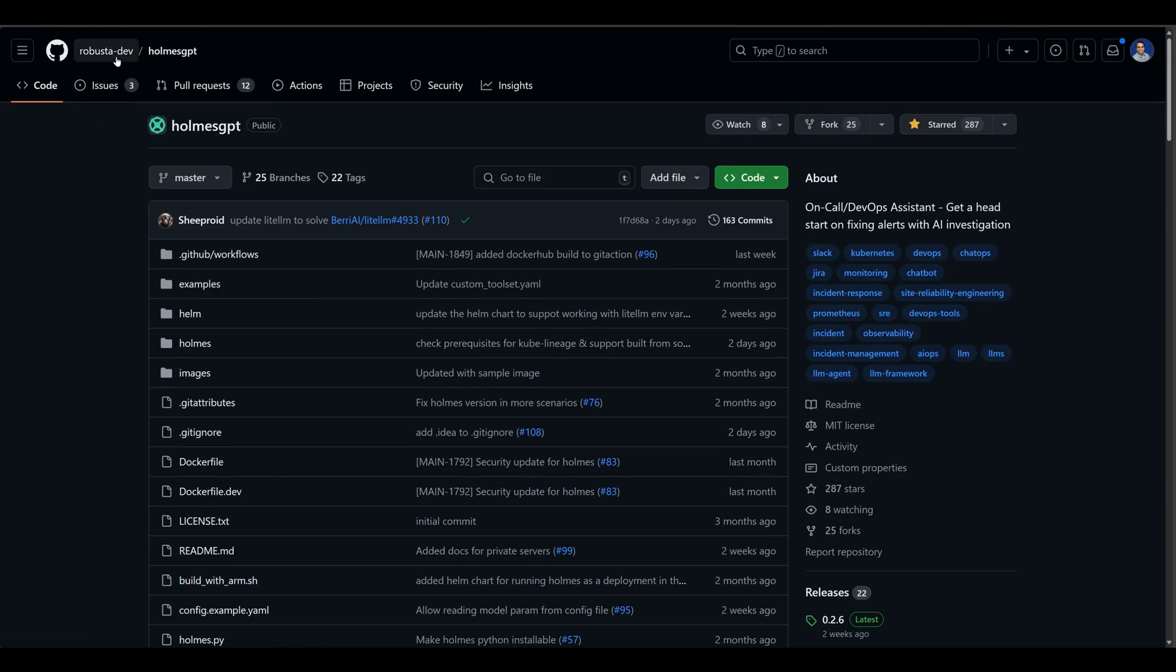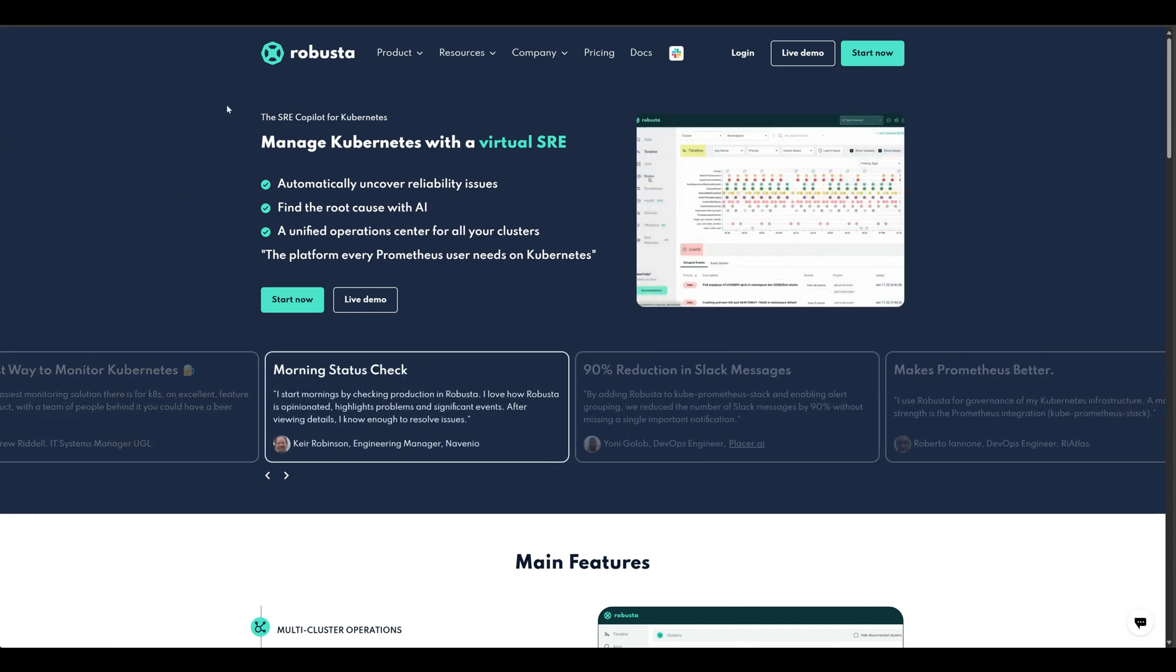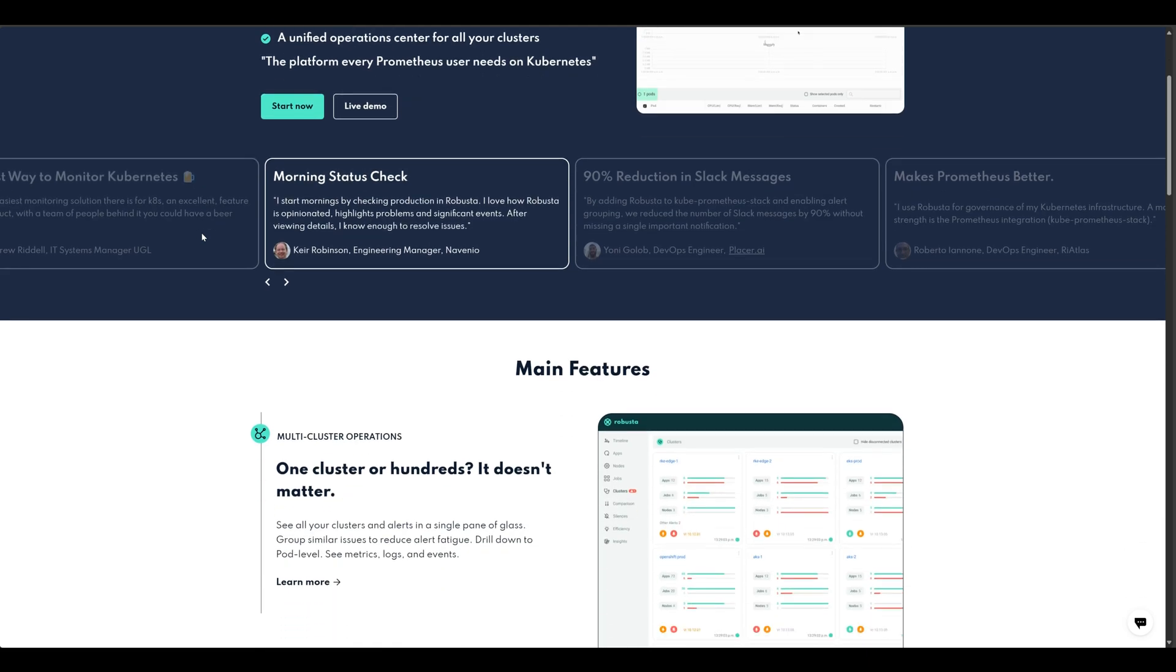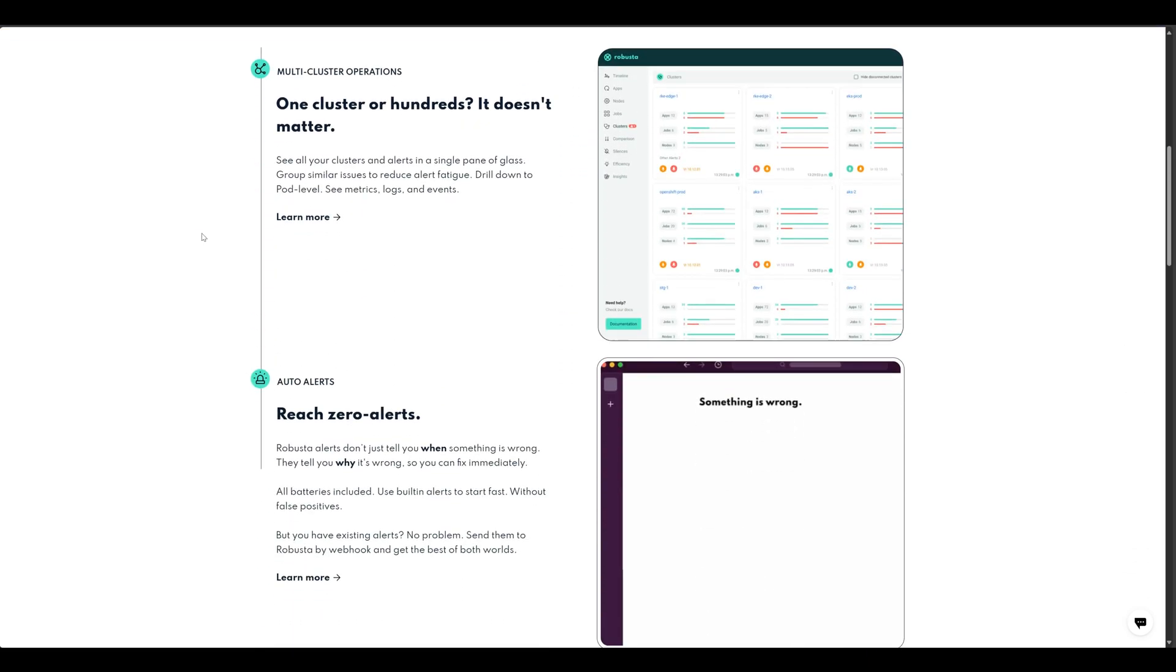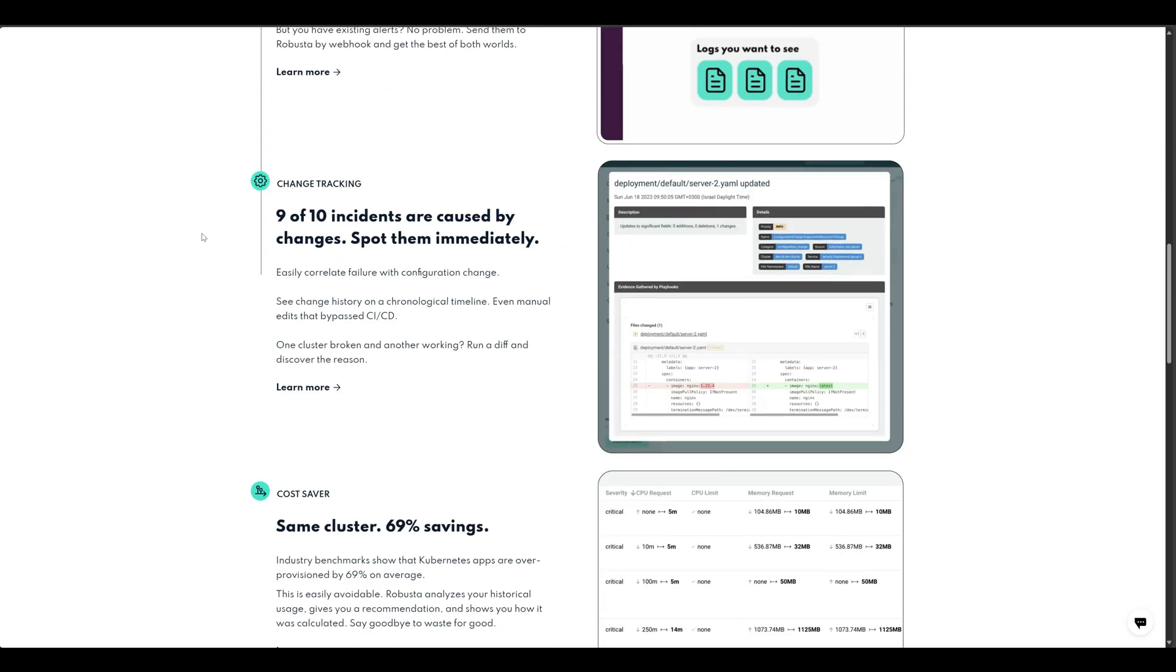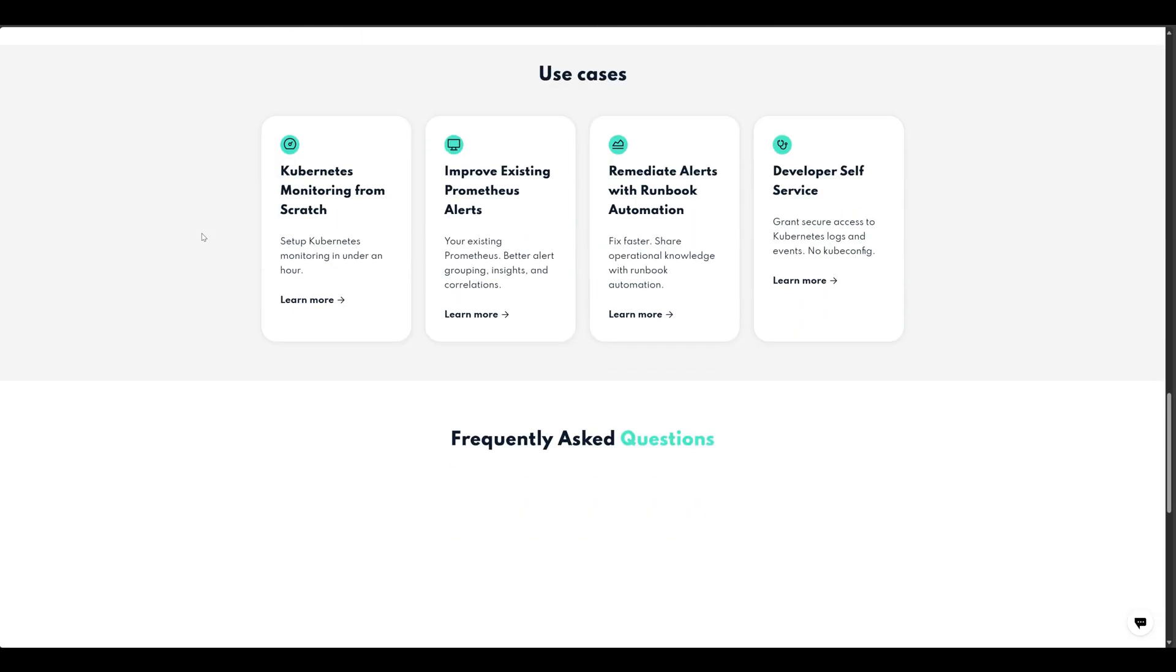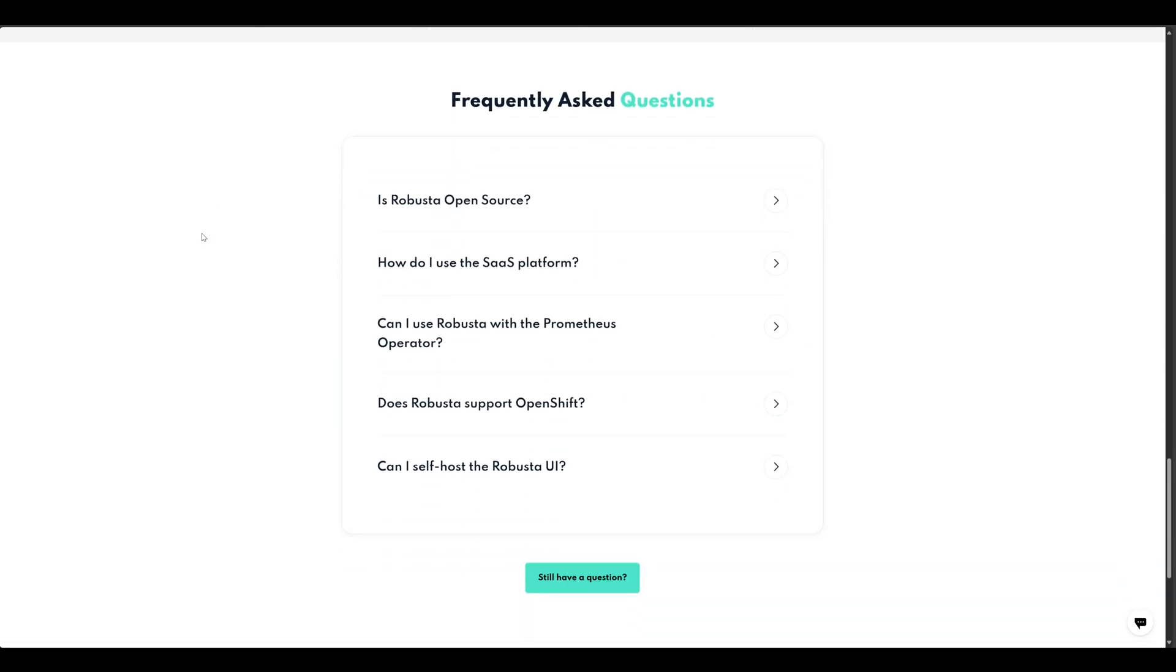And it's under the MIT license. As I mentioned in the beginning, it is open source. So take a look at that. Once again, robusta-dev, Holmes GPT. And the actual company behind Holmes is Robusta. You can see managing Kubernetes with a virtual SRE. They have a SaaS offering that helps you with managing alerts and managing Kubernetes in general. We will see this also in our demo.